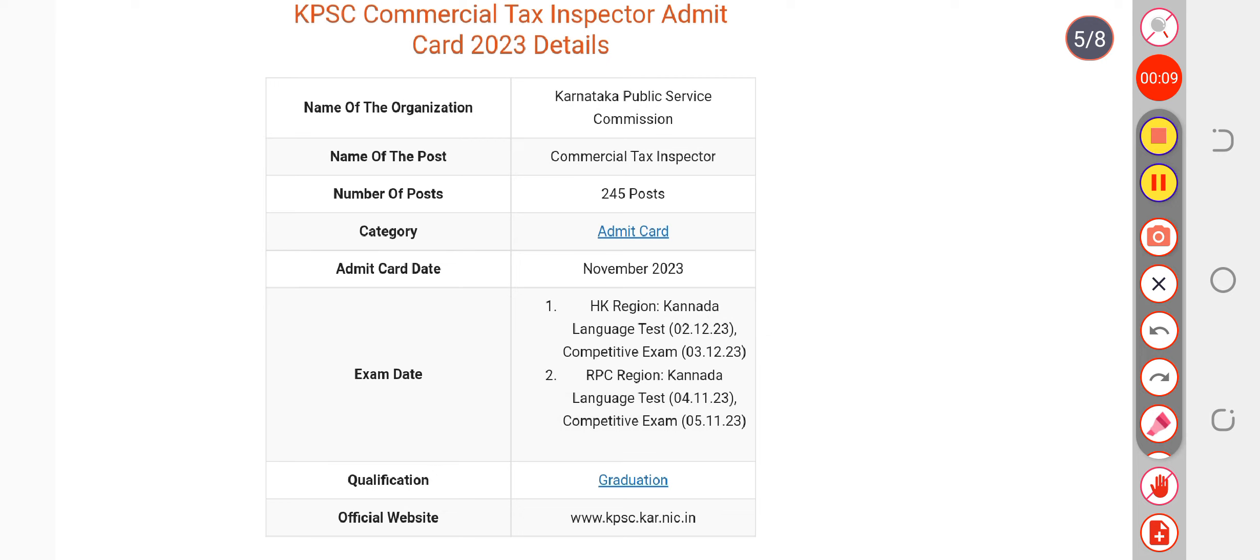For competitive exam, your competitive exam is on third of November. For RPC Reason Content Language Test is on fourth of November and for competitive exam on fifth of November.